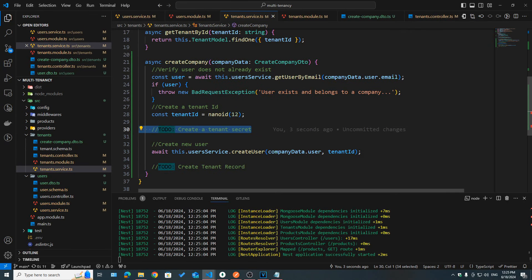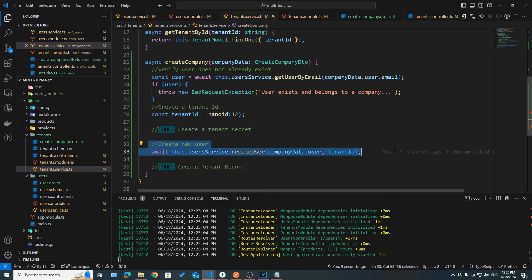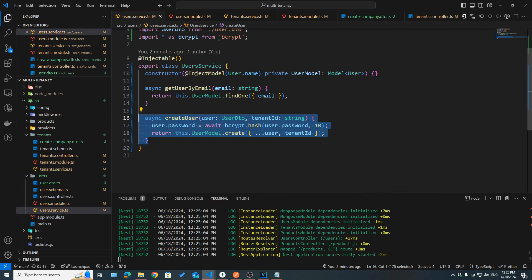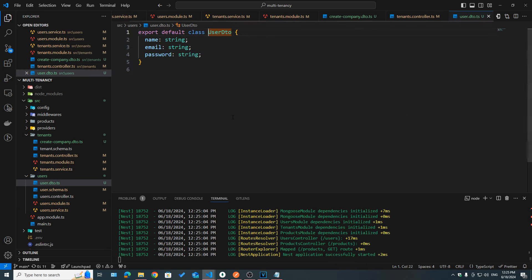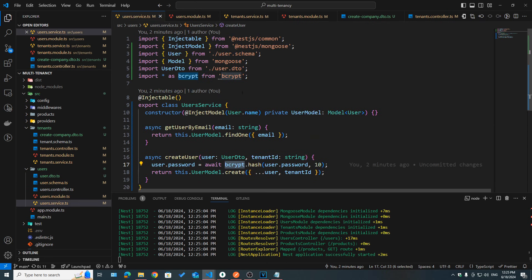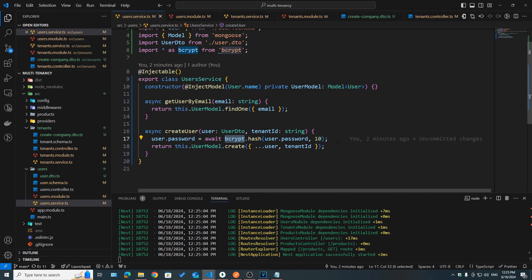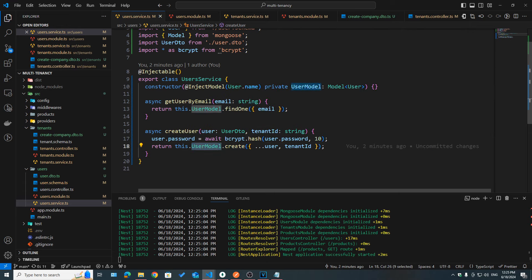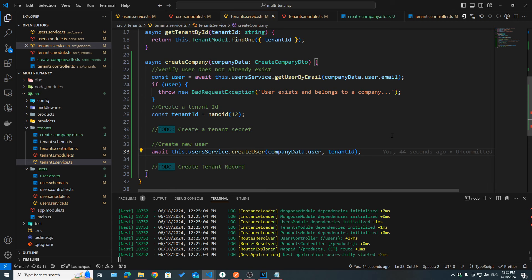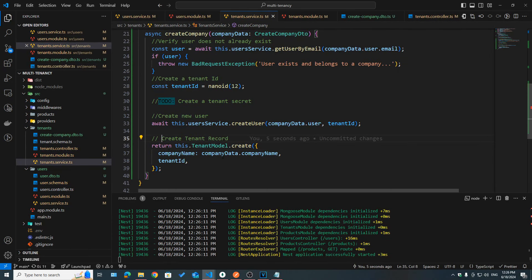For now I'm skipping the create tenant secret step — we'll come back to it. I went ahead and created a createUser method in the user service which takes a user object with name, email, and password. I used bcrypt to hash the user password with 10 salt rounds, giving us a secure hashed password that we save using userModel.create, passing in the user data and the tenant ID to which this user belongs.